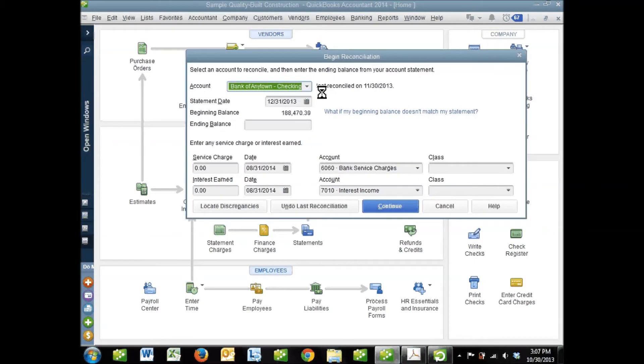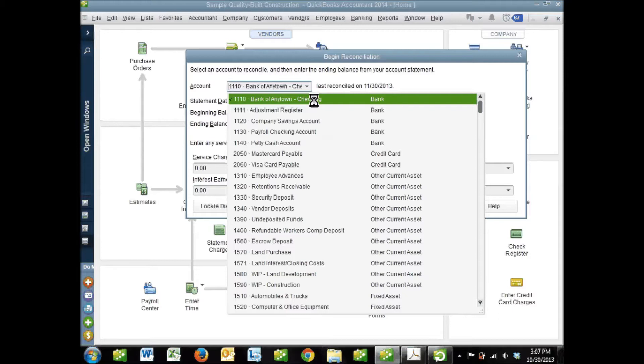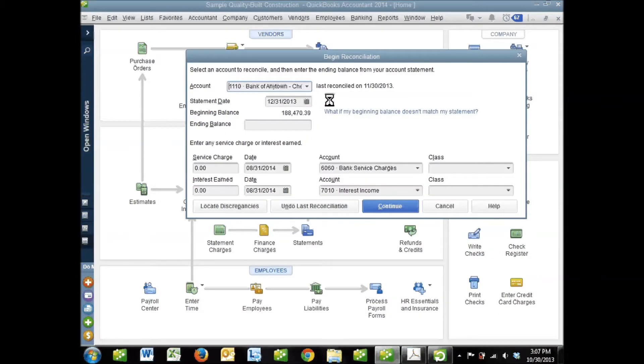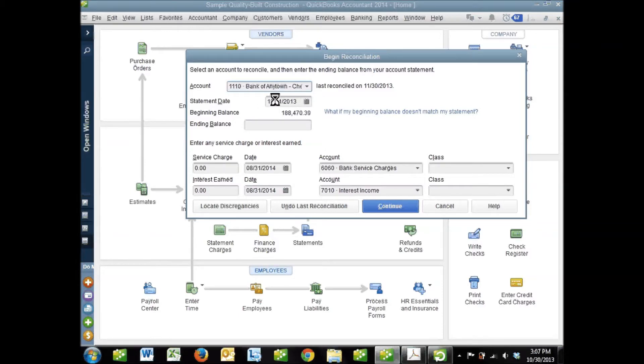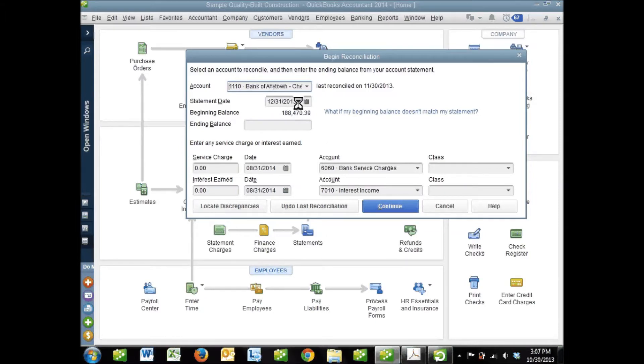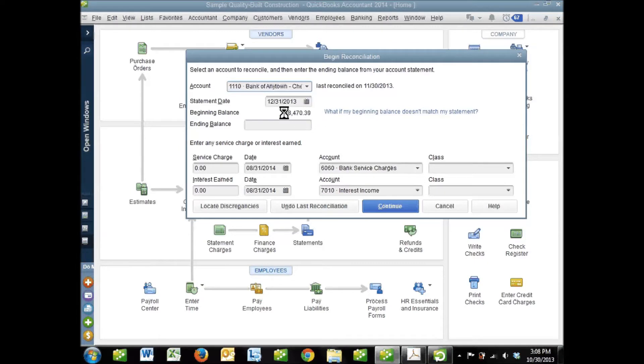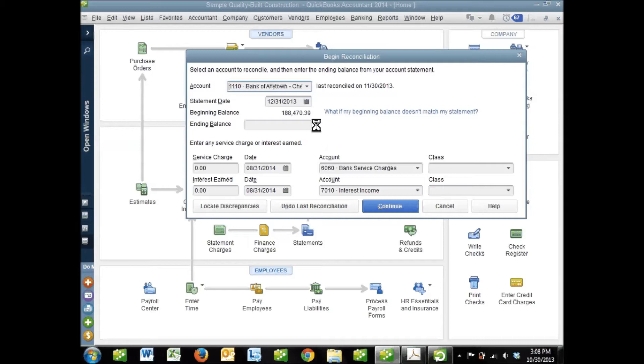You're first going to come to this window where you choose the account you're going to reconcile. In this case, it's Bank of Anytown Checking. You'll need to input a statement date. If you've reconciled this account before, QuickBooks automatically pre-fills this field with the next month's date from the last reconciliation. Since I reconciled November 30th, it knows this next statement is most likely December 31st. Check that date - QuickBooks may have entered it correctly. Then we have a beginning balance. This should be the ending balance from November 30th, 2013. If it's not, something's wrong and there may be something we need to fix.